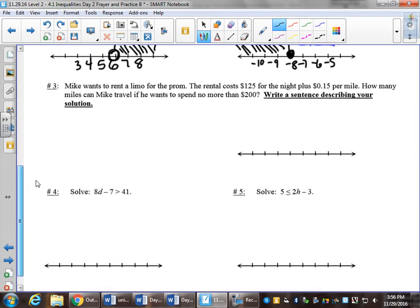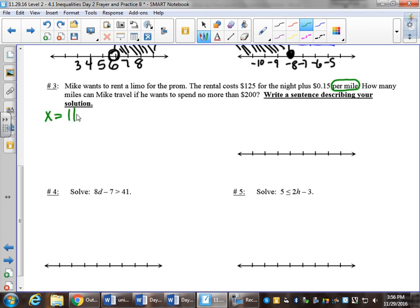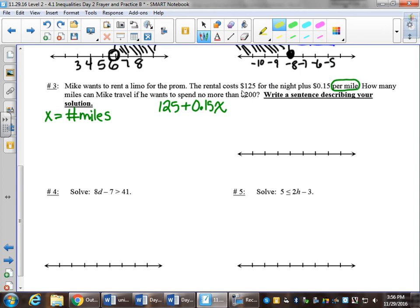Number 3 is the first real world question in this practice. Mike wants to rent a limo for the prom. The rental costs $125 for the night plus 15 cents per mile — I'll circle that. How many miles can Mike travel if he wants to spend no more than $200? How many miles he can travel is the unknown, so x equals number of miles. There's a flat rate of $125 for the entire night plus 15 cents per mile, and no more than means less than or equal to $200.